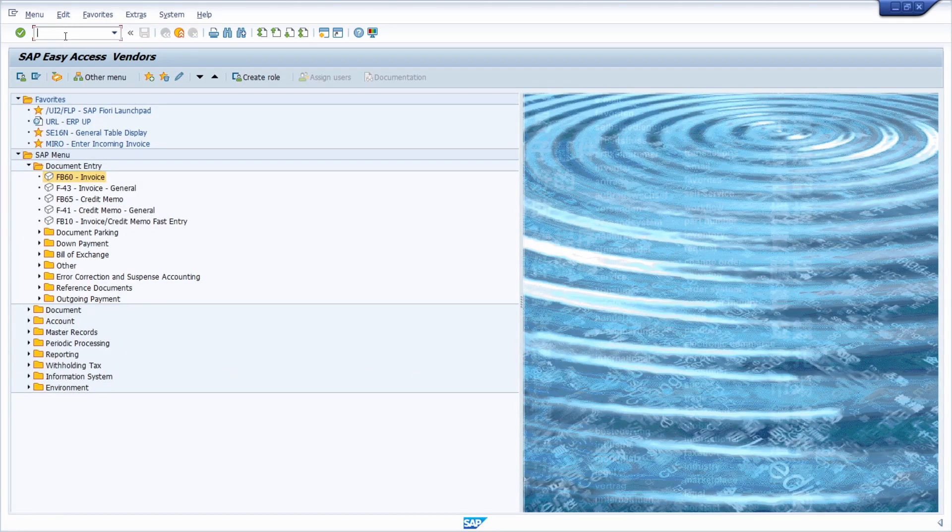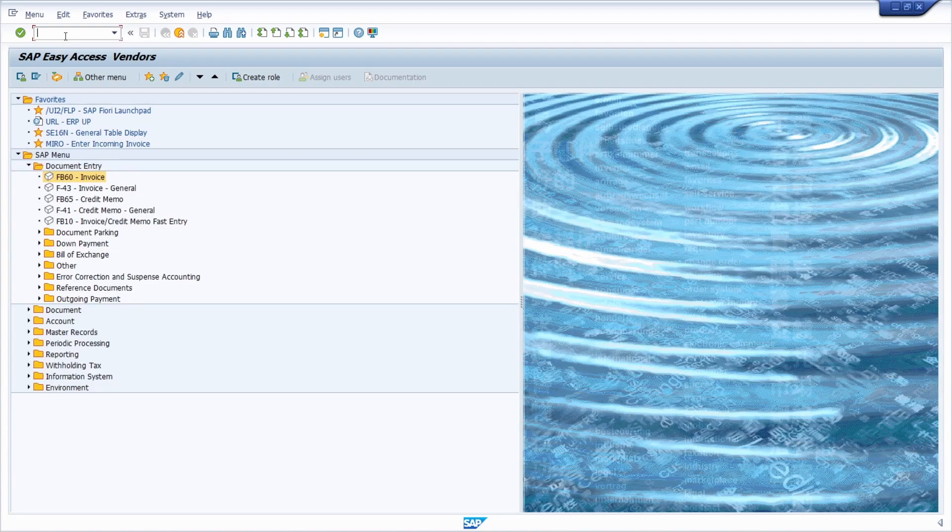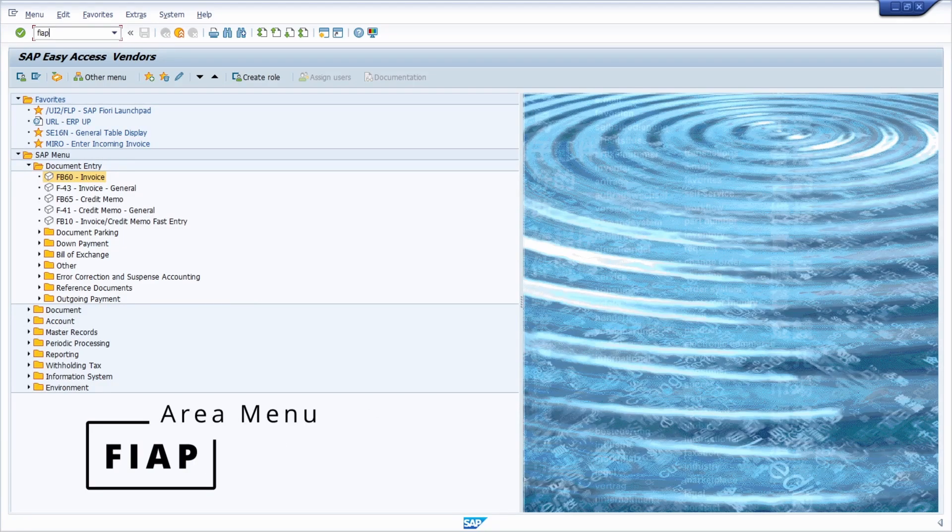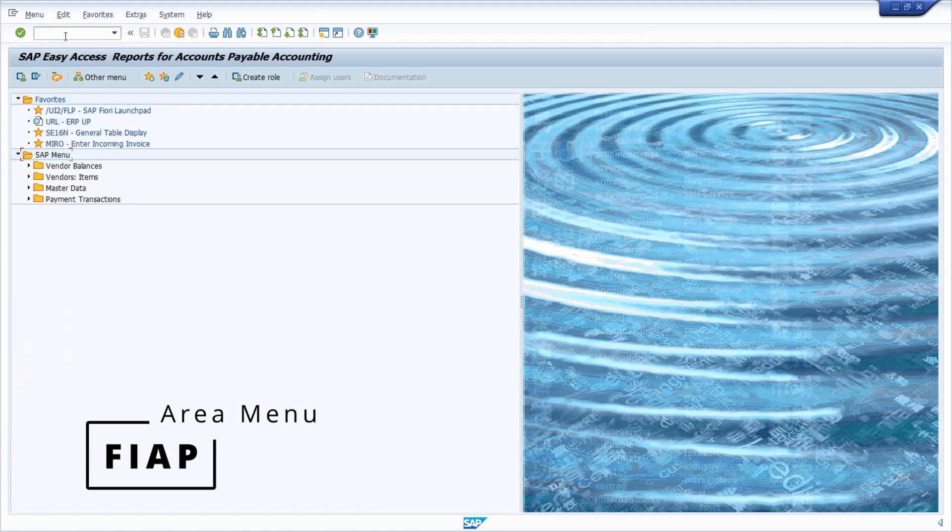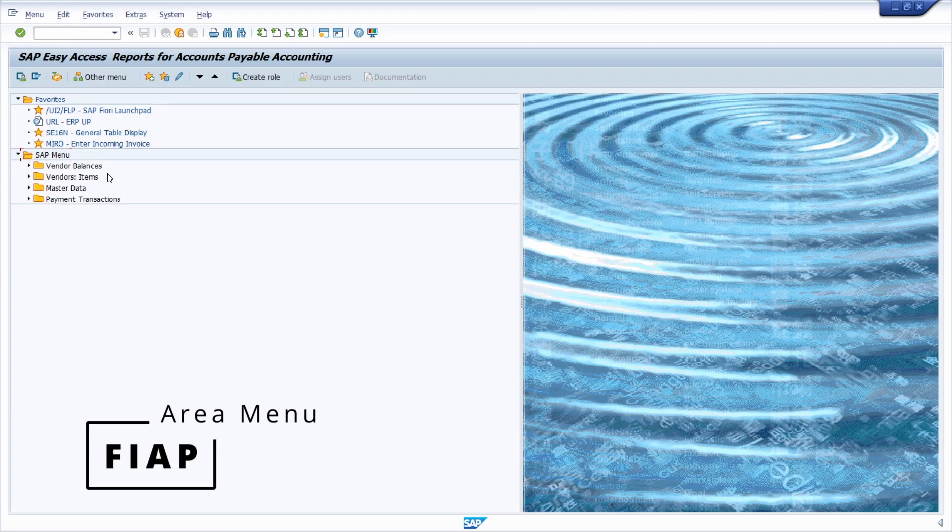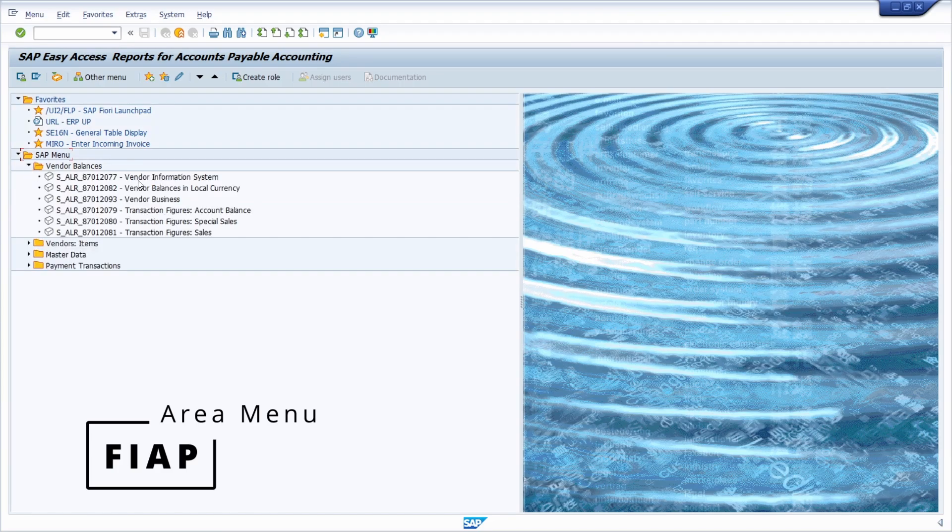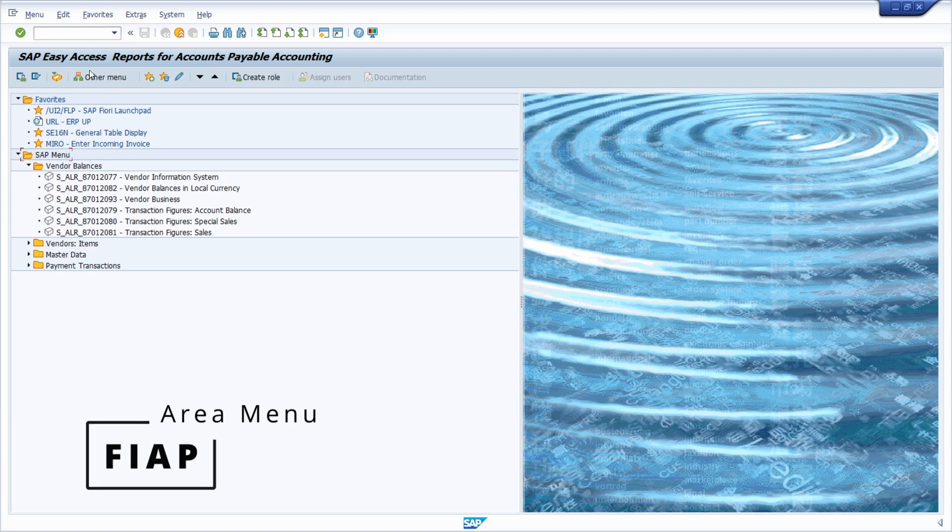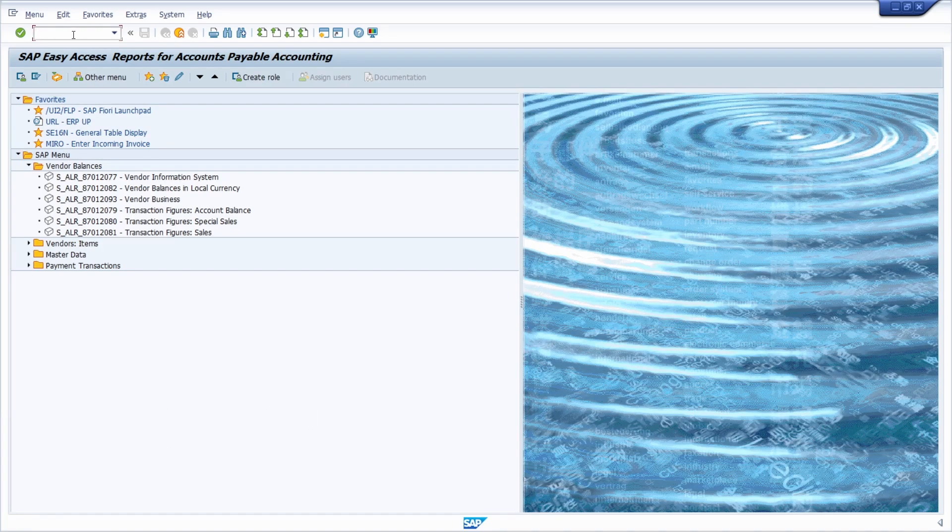And if we are going once again into the start menu, there is also one area menu really important. It is the FIAP area menu. And within here you have grouped all the important reports for accounts payable. Also highly recommended.